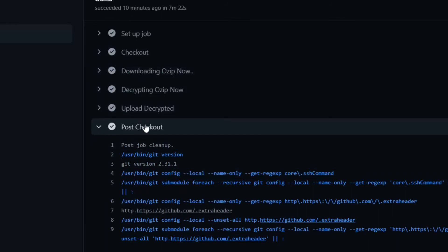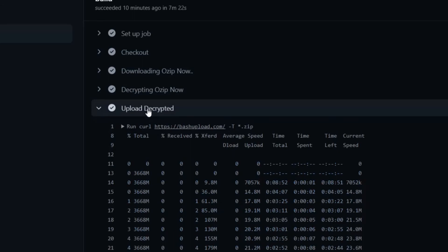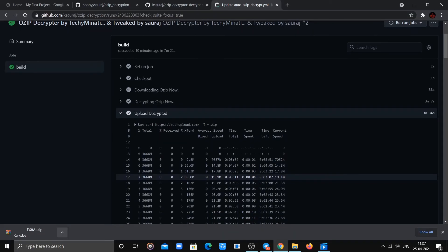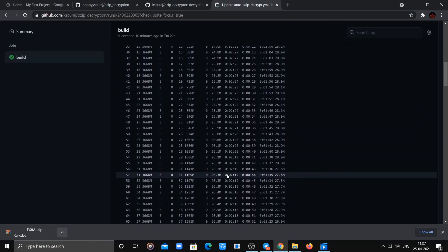Once the workflow is completed, click on the upload section and scroll down until you find your decrypted ZIP link.